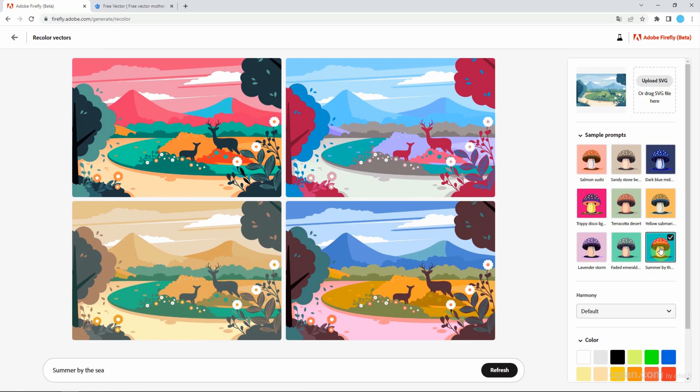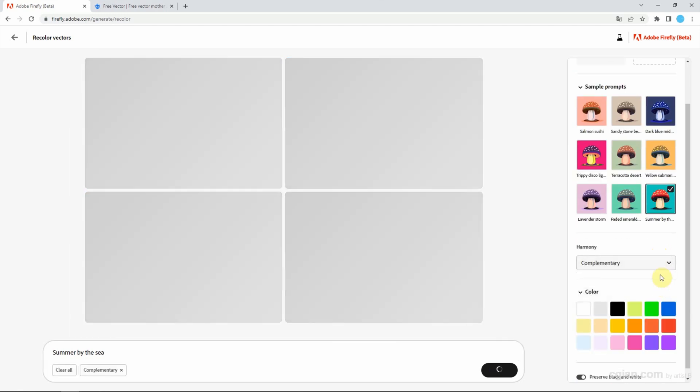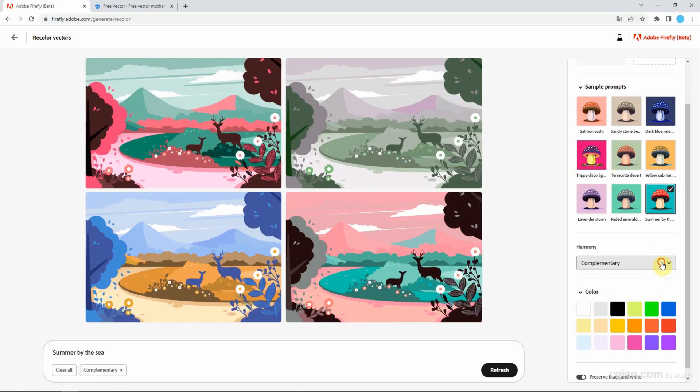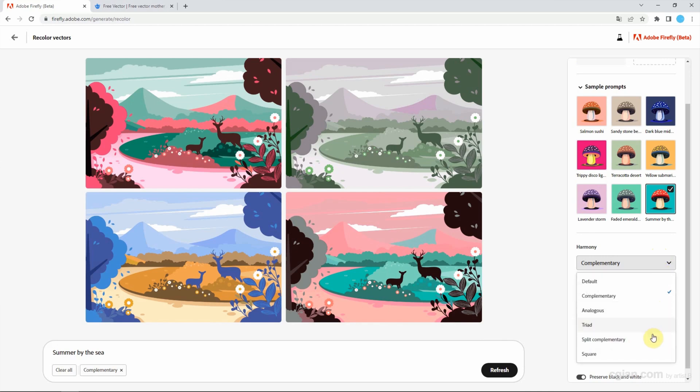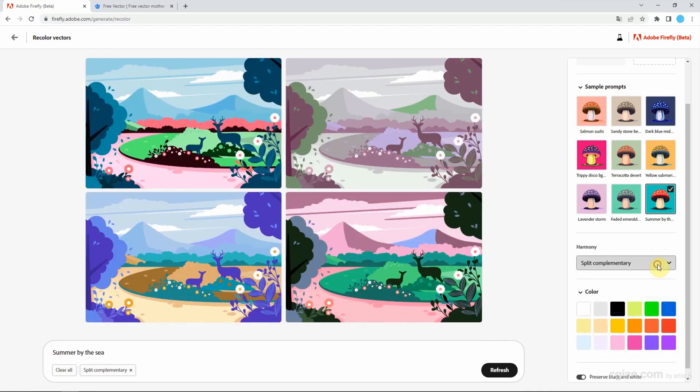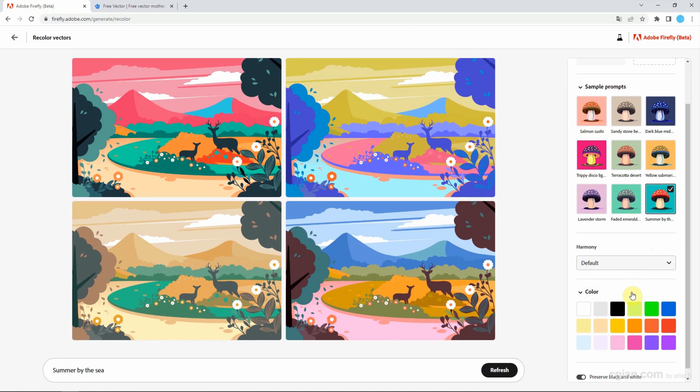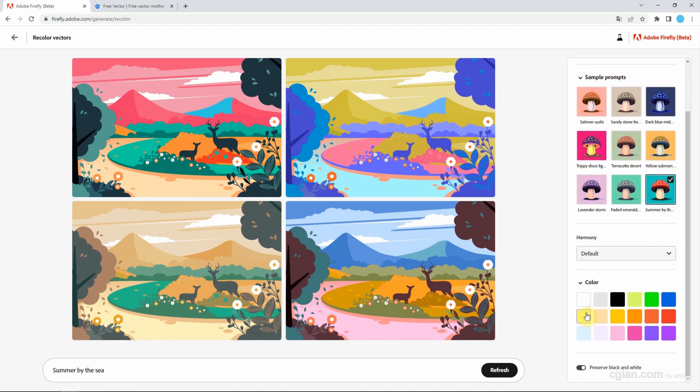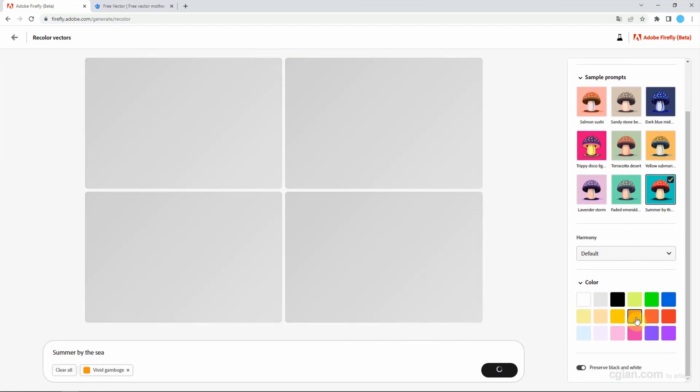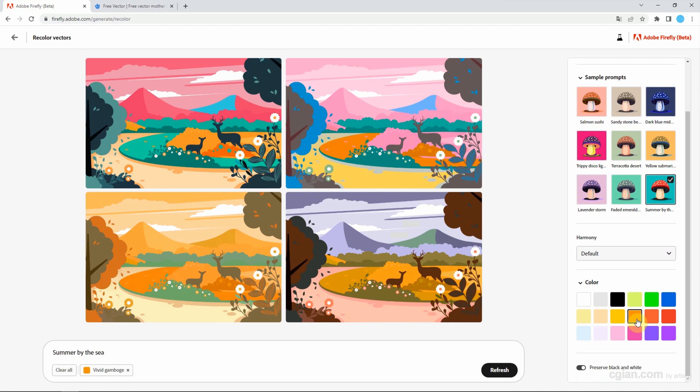It's quite nice and we can choose the harmony here. We can go back to default and choose the color here. If we pick the orange color, it will be the permanent color here.